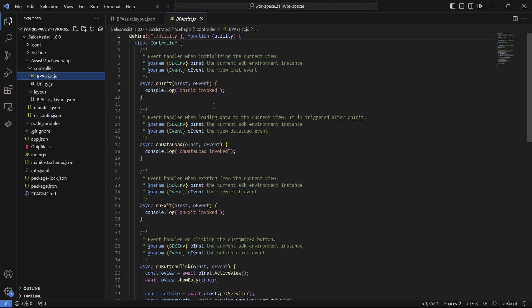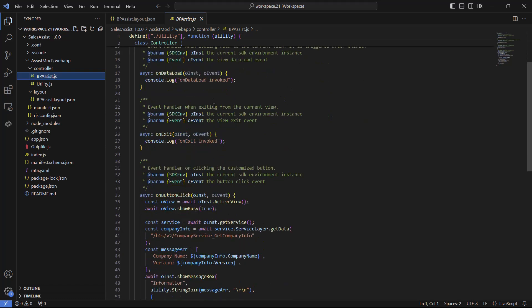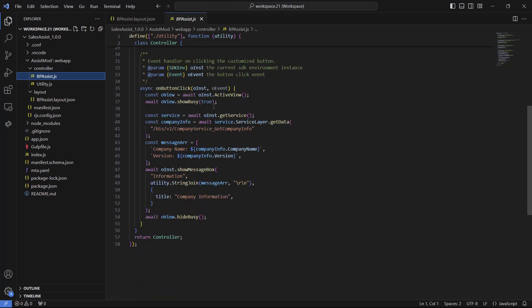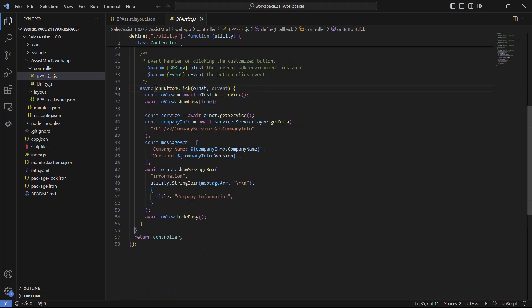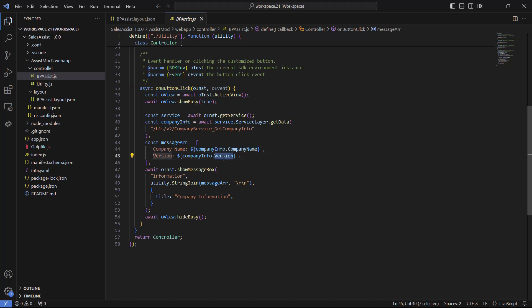By default the file is created with some event handler functions and it will also contain the onButtonClick function. This function will be called when our newly added button is clicked. The default code calls the service layer to get the company information and then displays it in a message box.